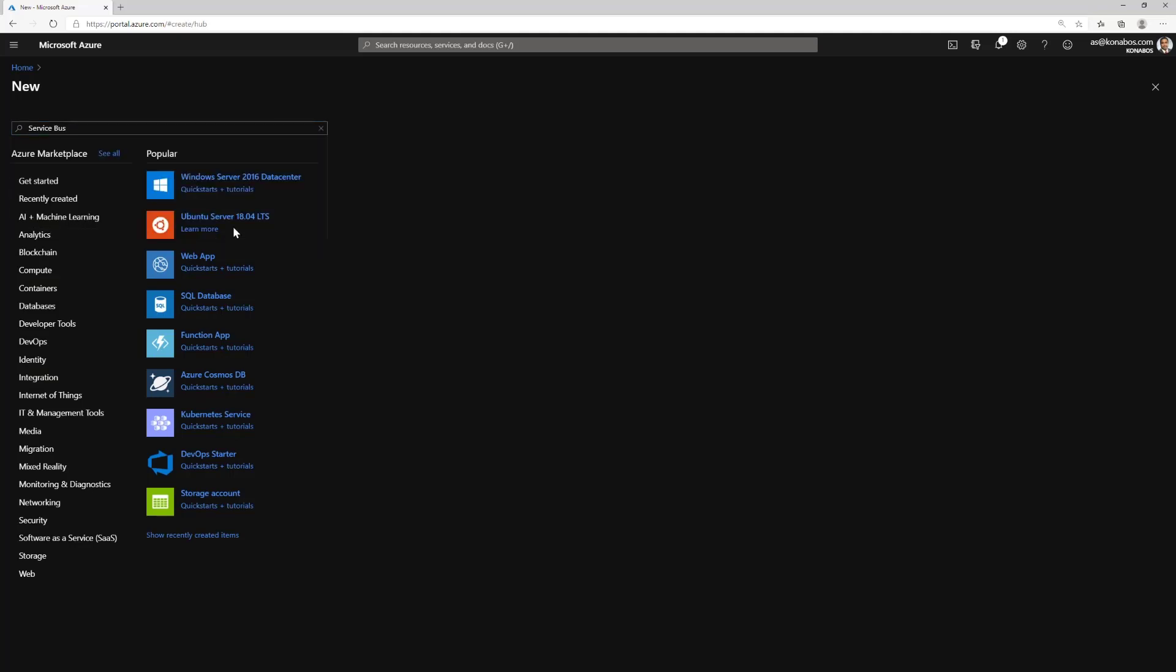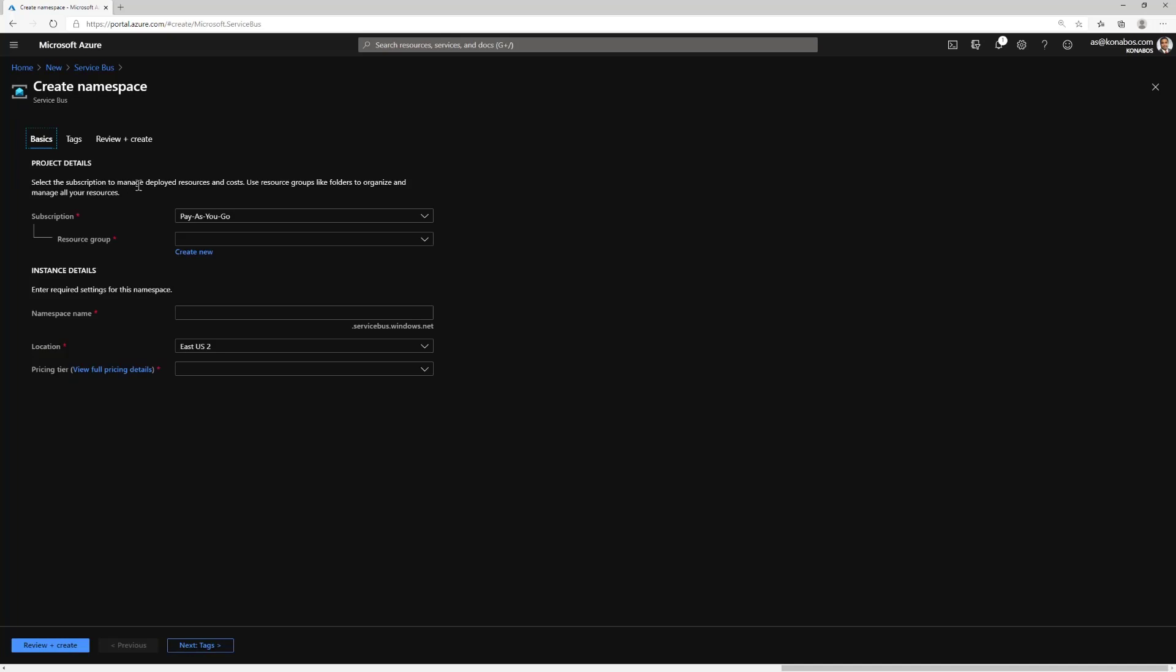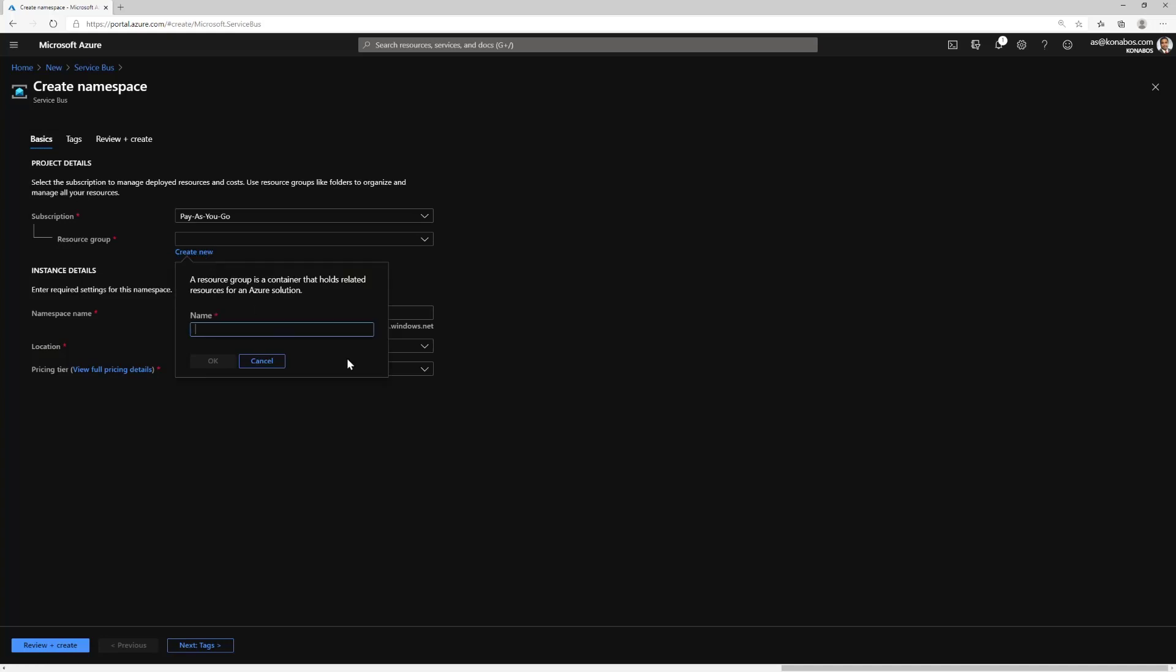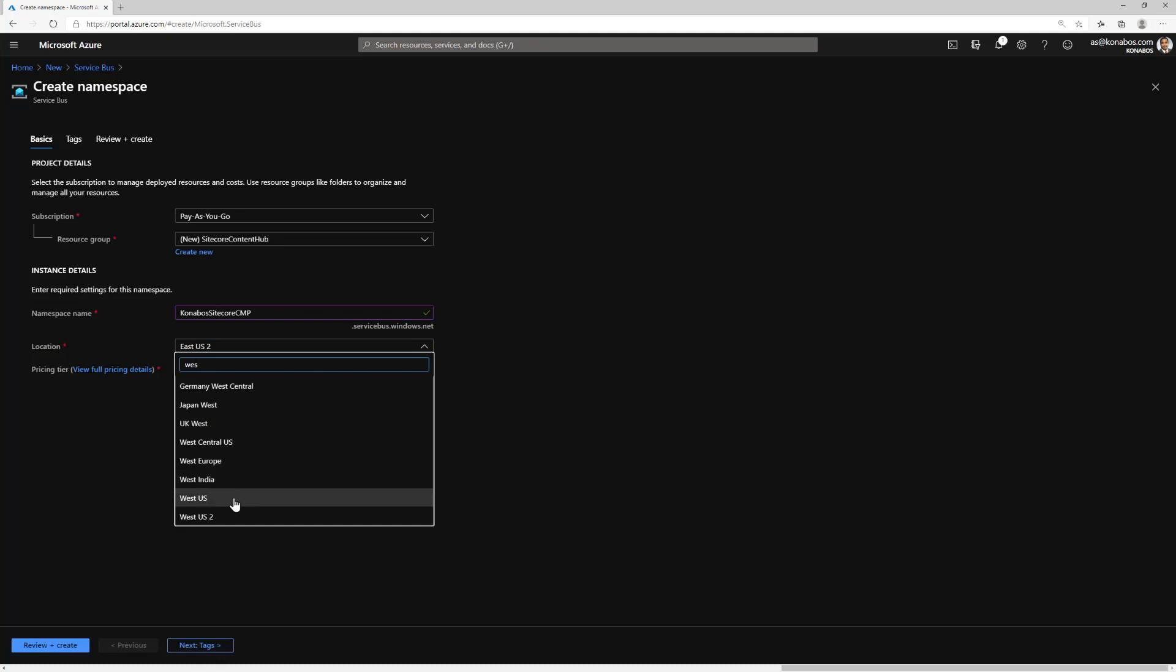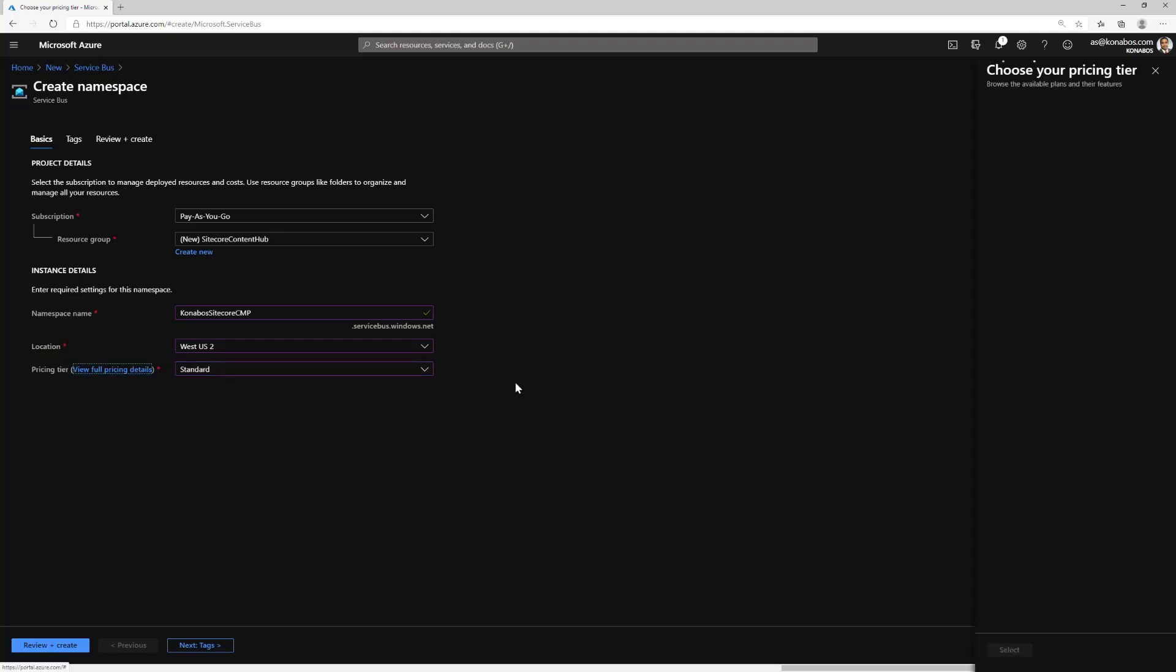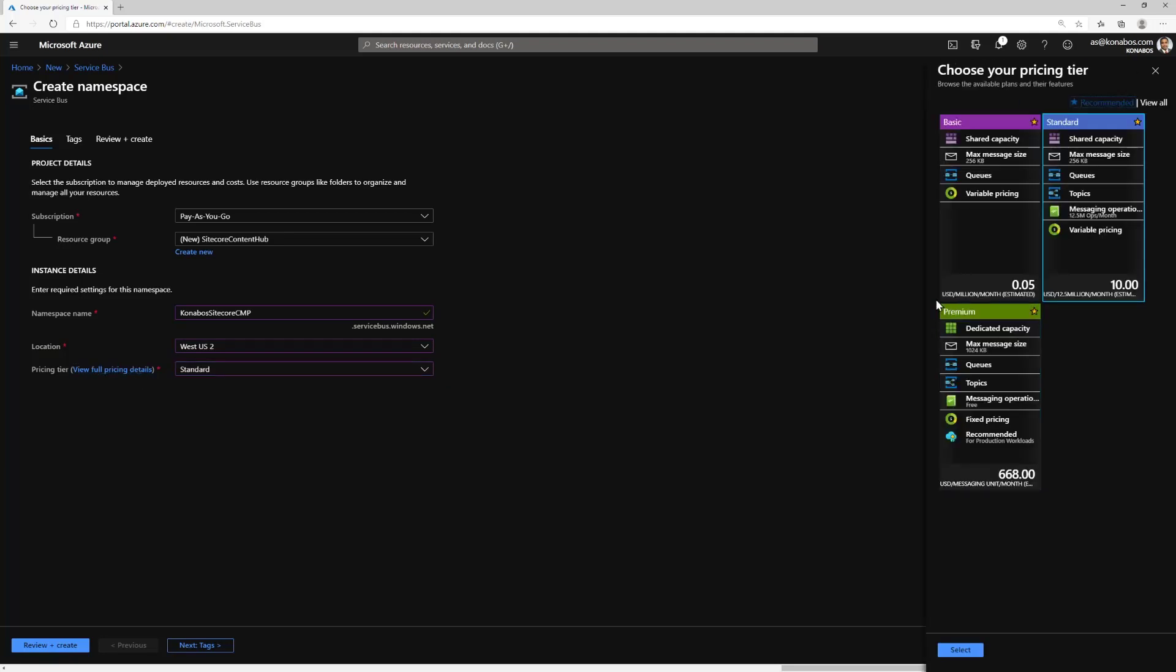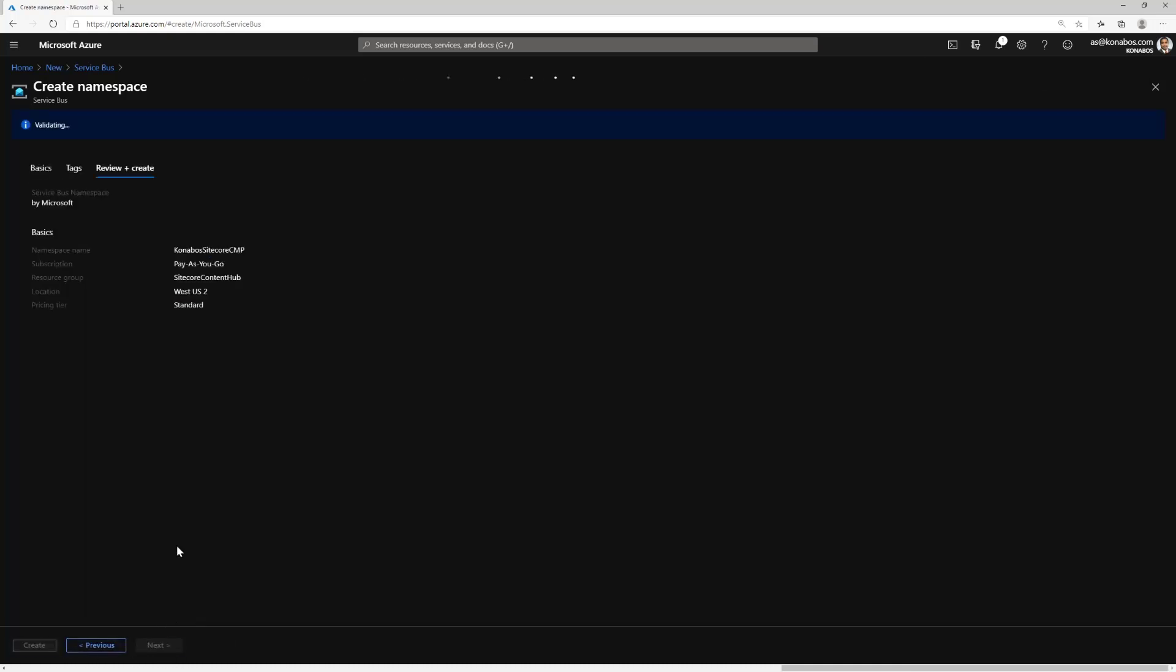In the meantime, let's create a service bus inside of your Azure subscription. I'm going to create a new resource group for this one, give it a namespace, choose a location West US. The pricing tier is critical. I'm going to choose standard because we need topics and basic doesn't have topics. Standard is the first level which has topics.